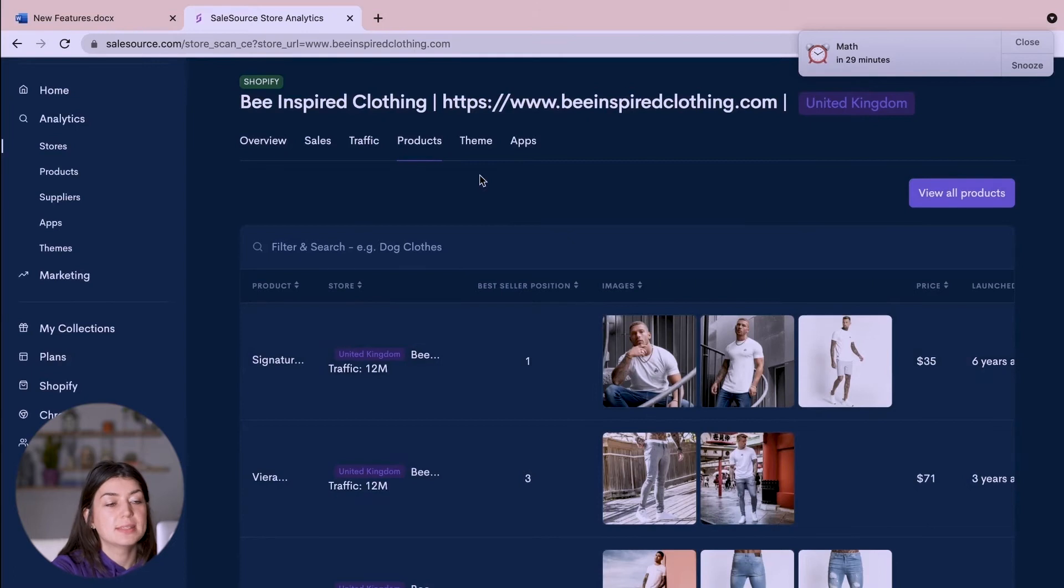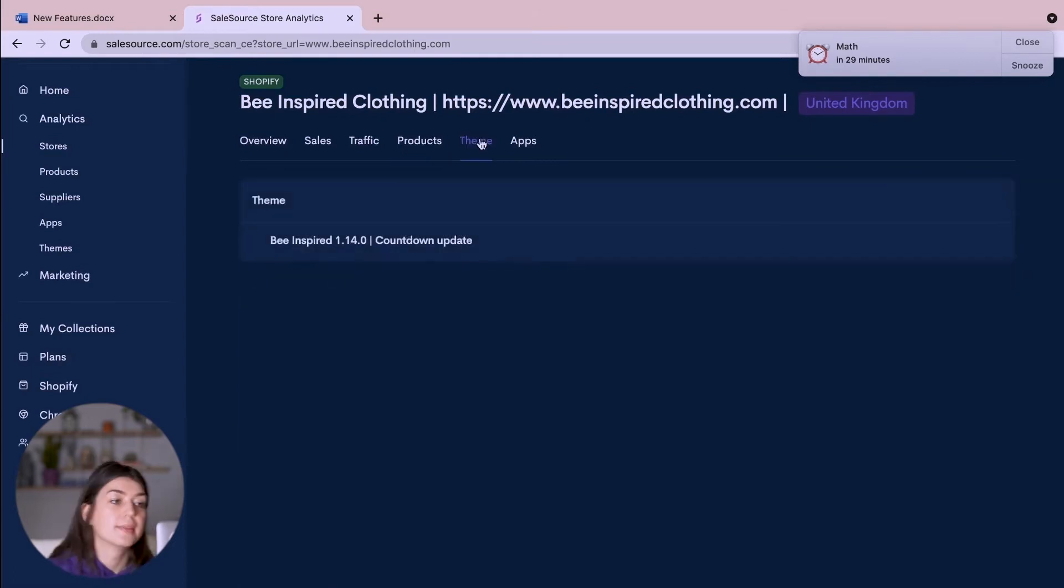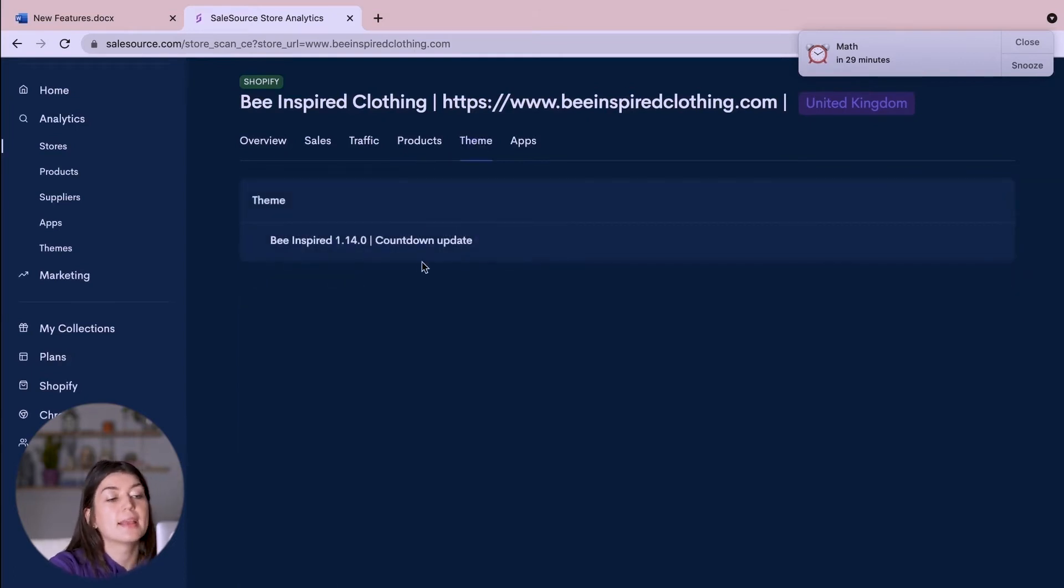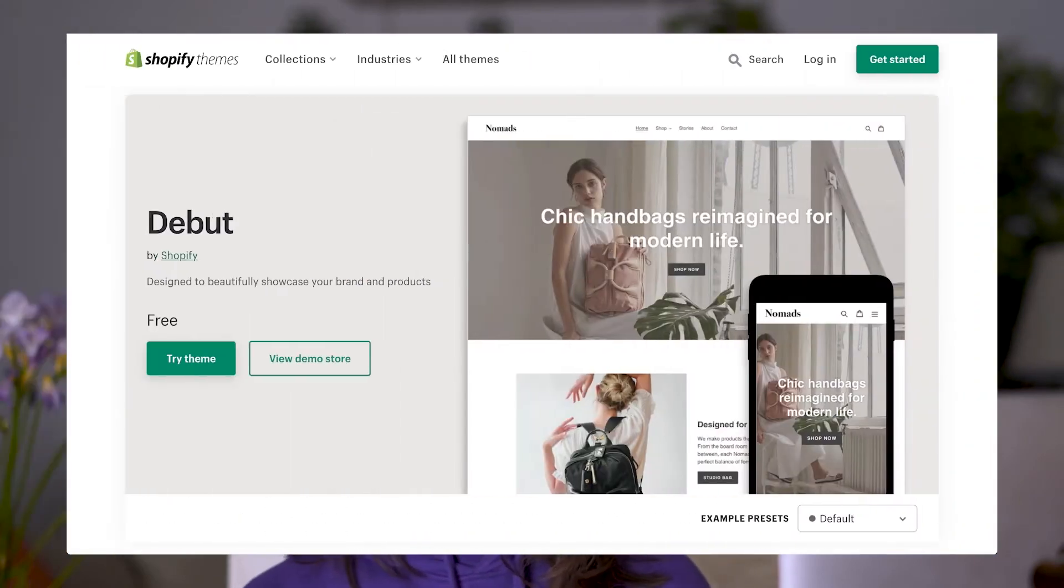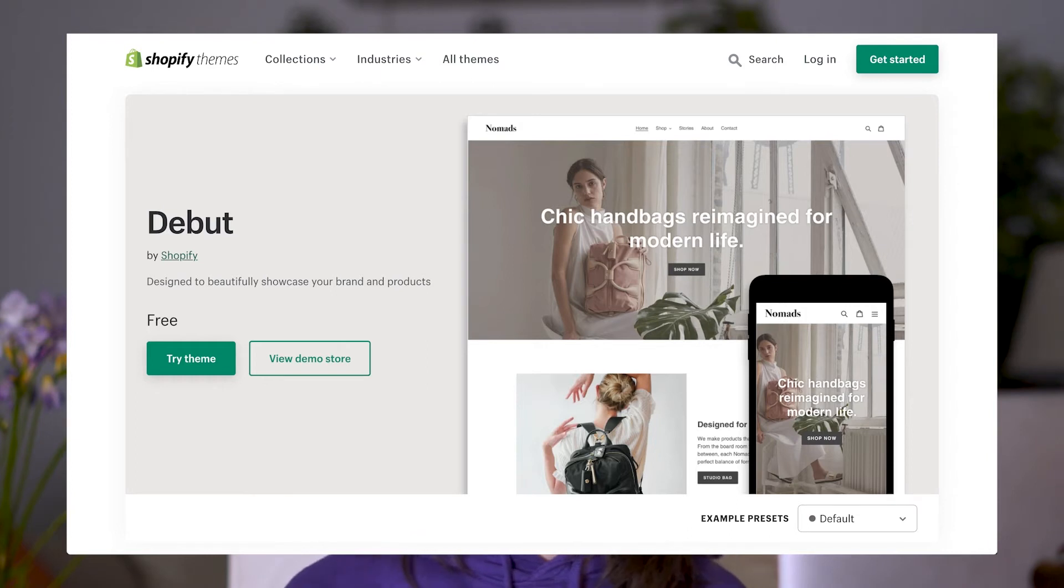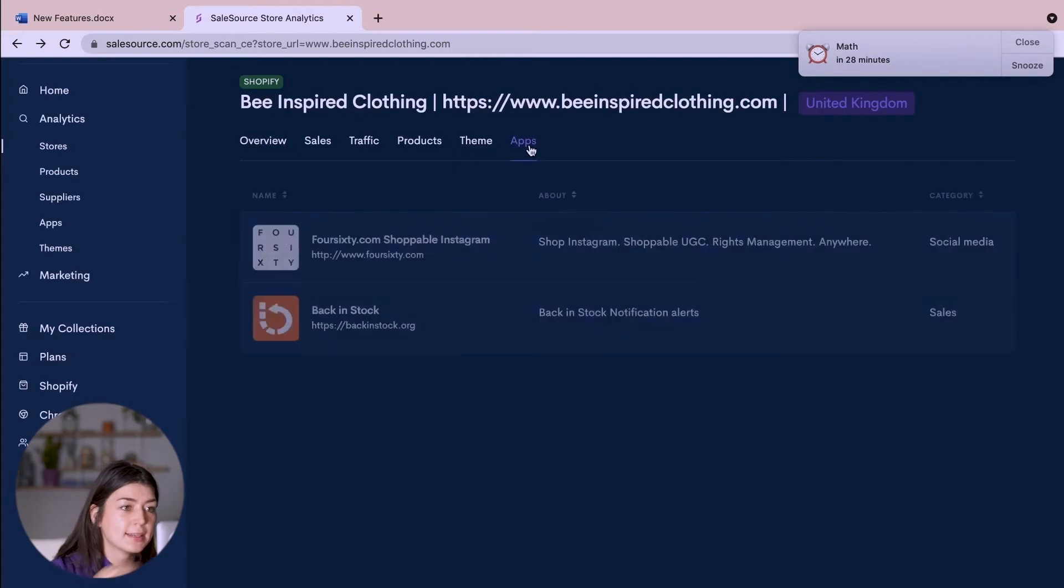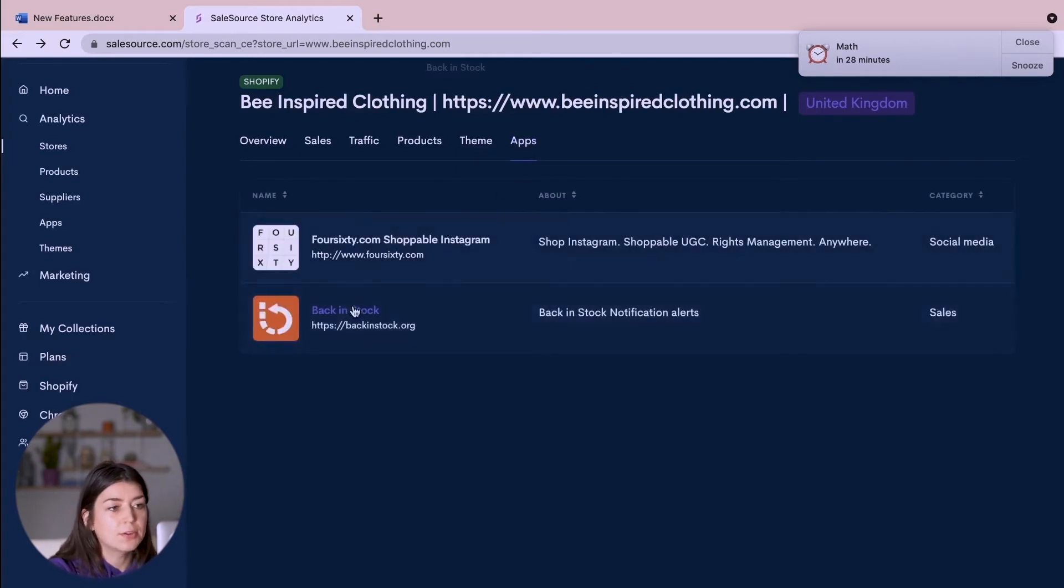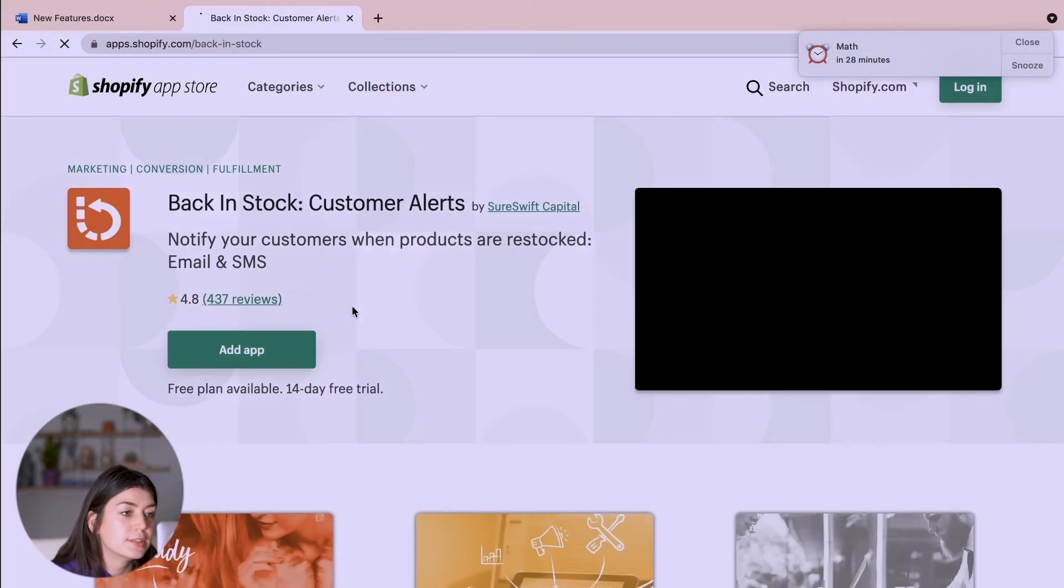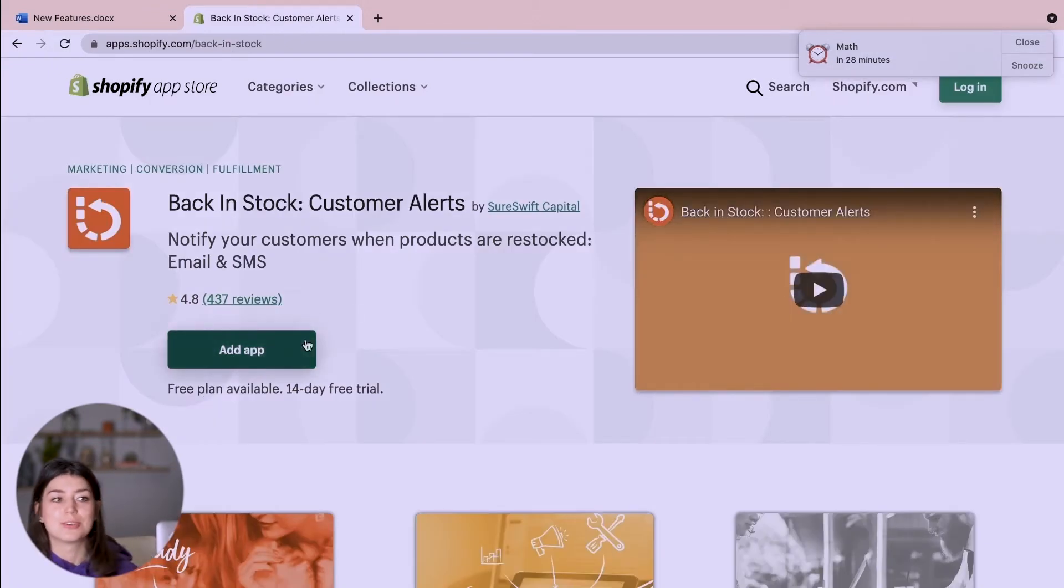If we wanted to see what theme they're using, they use the Be Inspired theme. If this was a more common theme such as Debutify then we would be able to just click on the theme and import that straight to our Shopify store so that we could use that ourselves. We can also see which apps they're using. So they have Back in Stock and they're using 460 and if I was to click on one of these apps then I could just add that app to my own Shopify store.